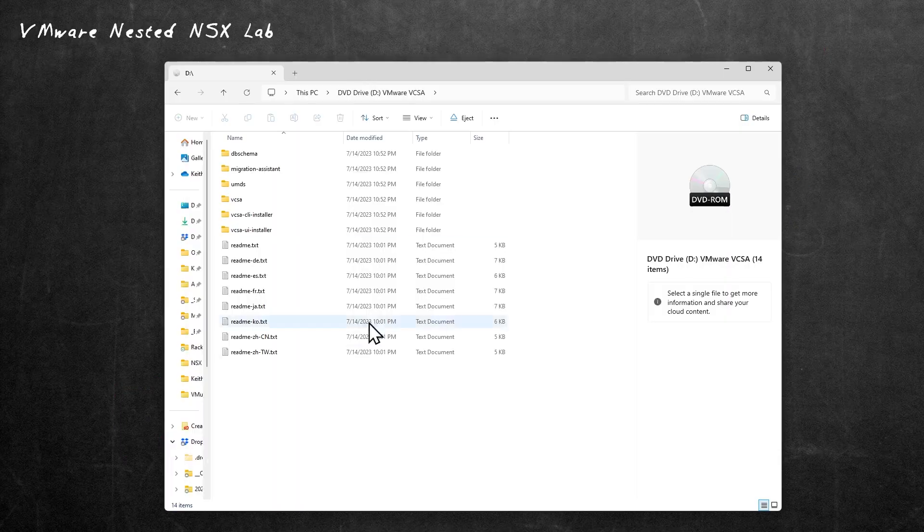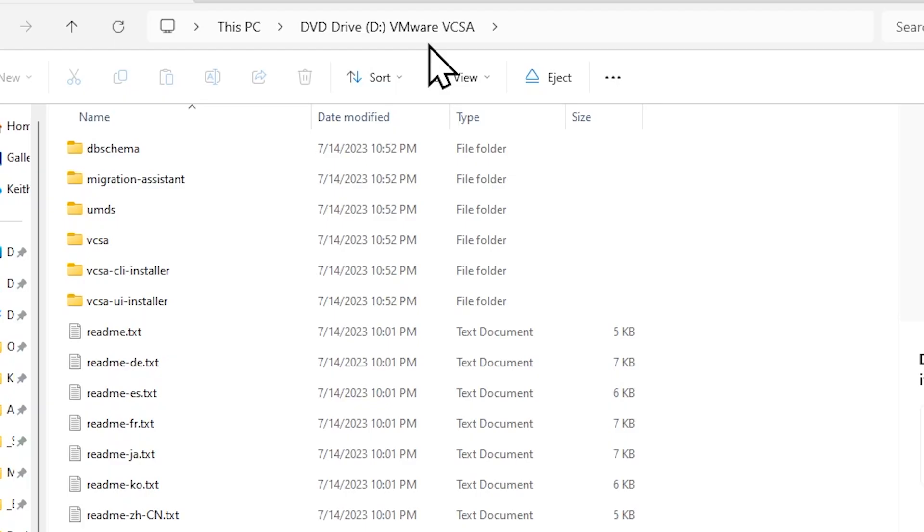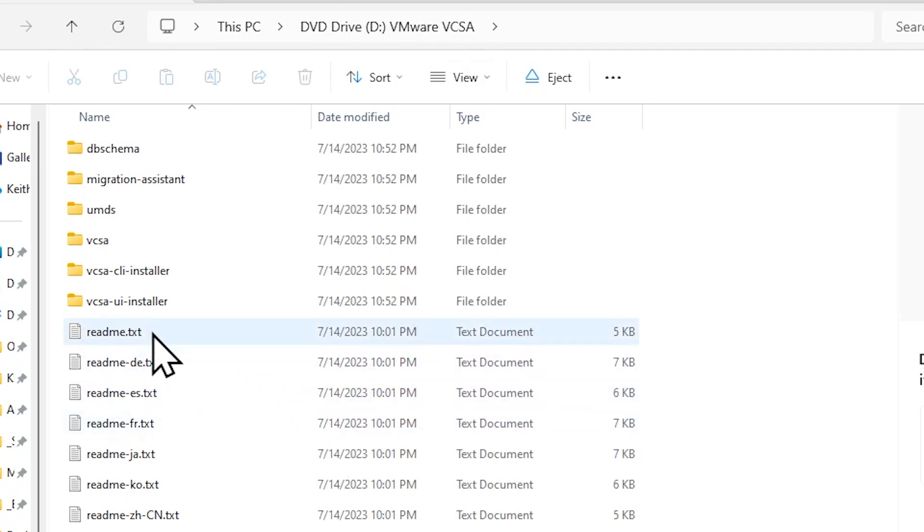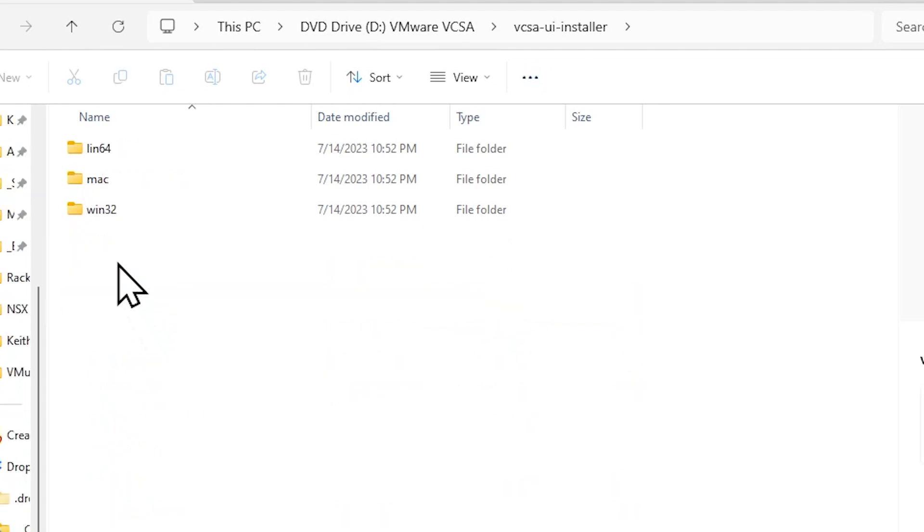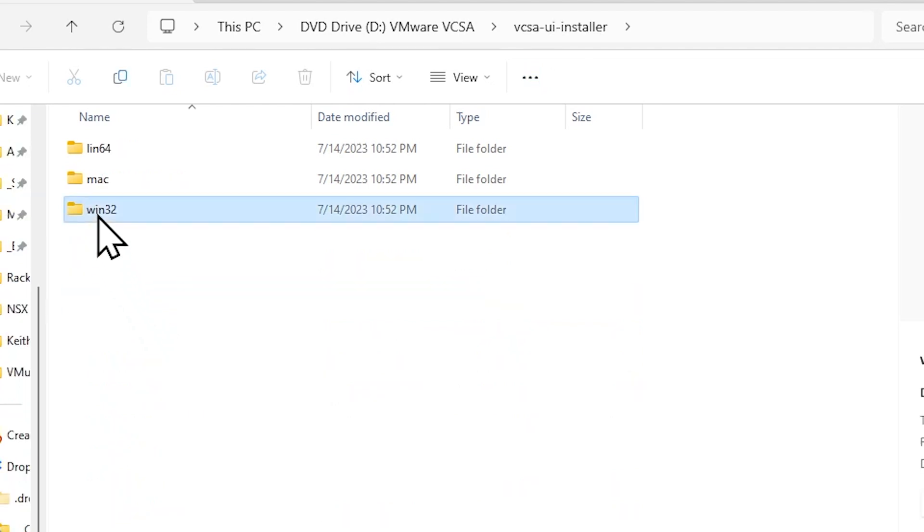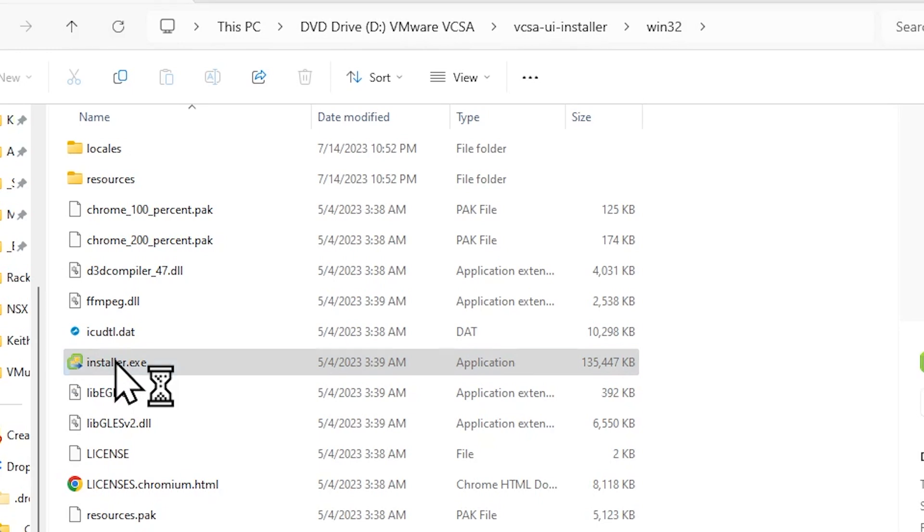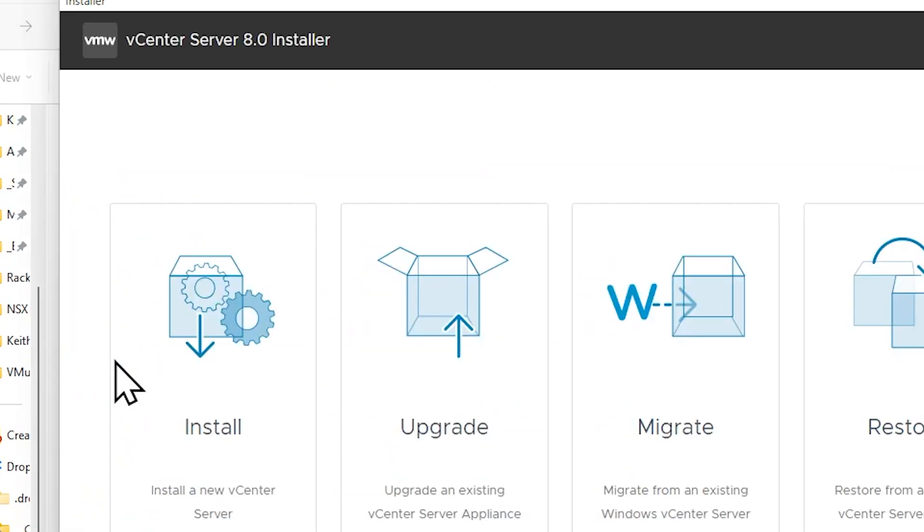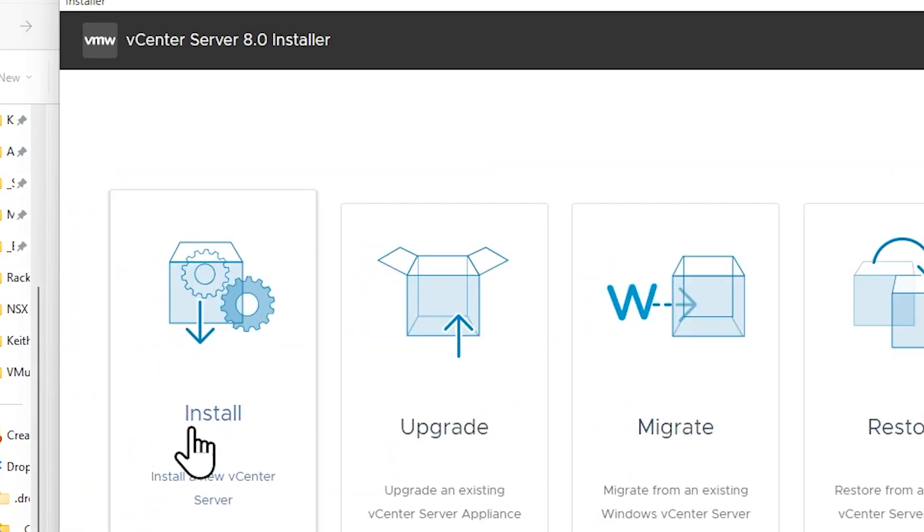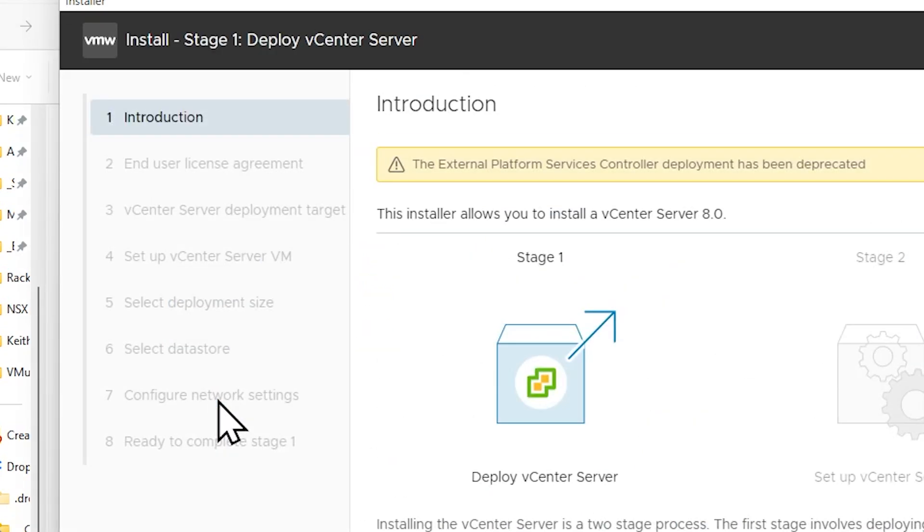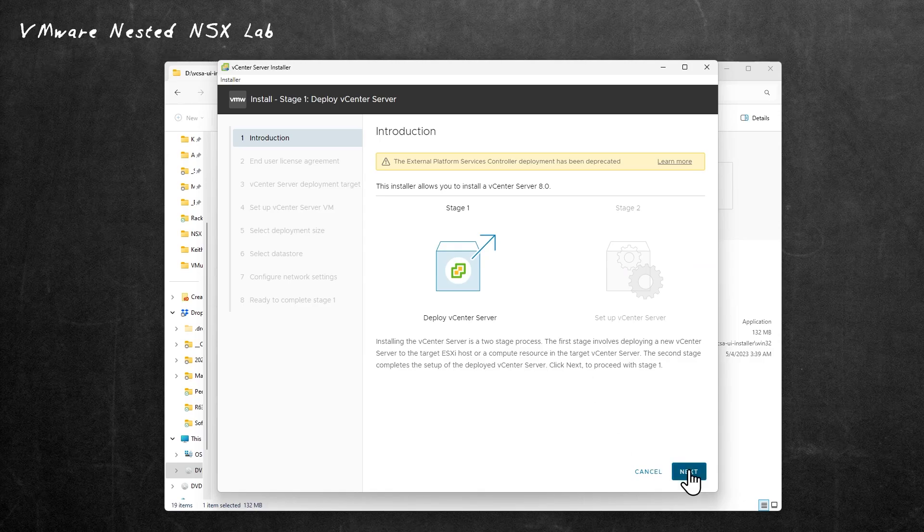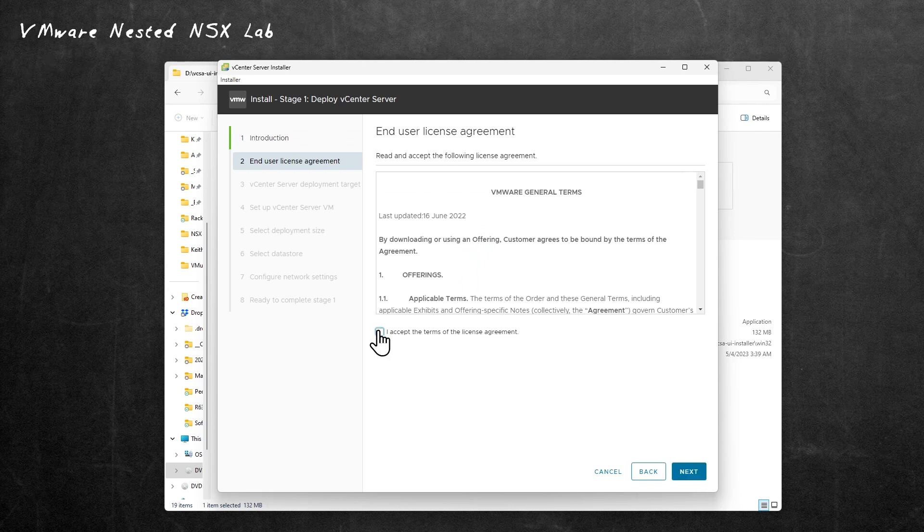Here is my local computer. I have mounted the ISO image for the vCenter server appliance. Because I'm running it from Windows, we'll go to the VCSA-UI-installer folder. We'll select Win32. We'll double-click right here on installer.exe to kick off the install process. Then we'll click on Install. We'll go ahead and click on Next. We'll accept the terms of the license agreement and click on Next.